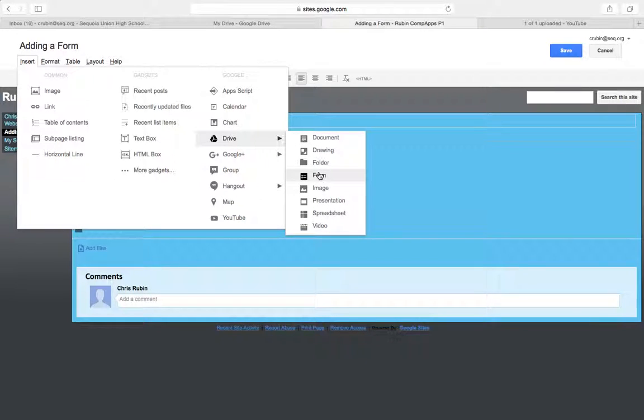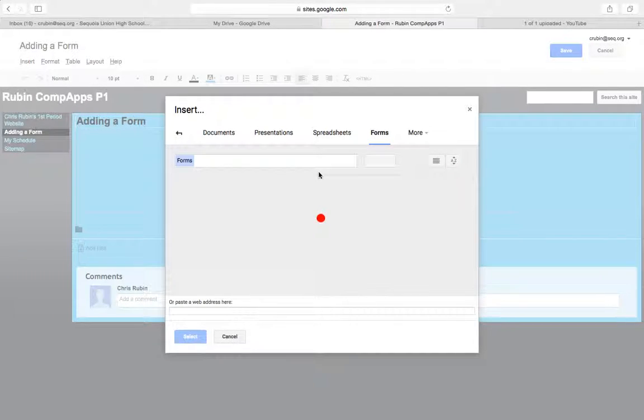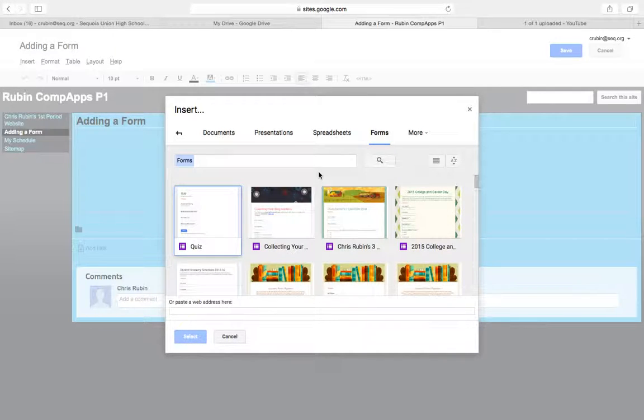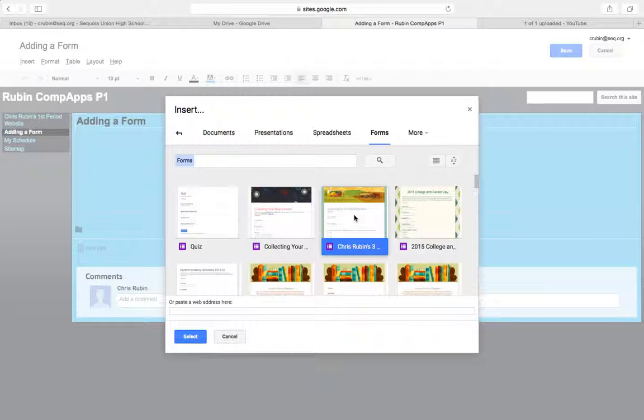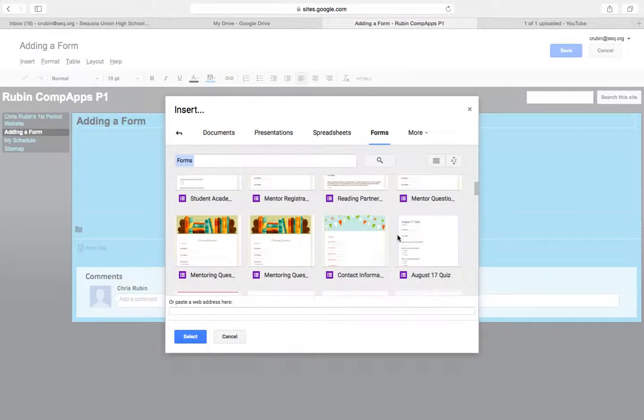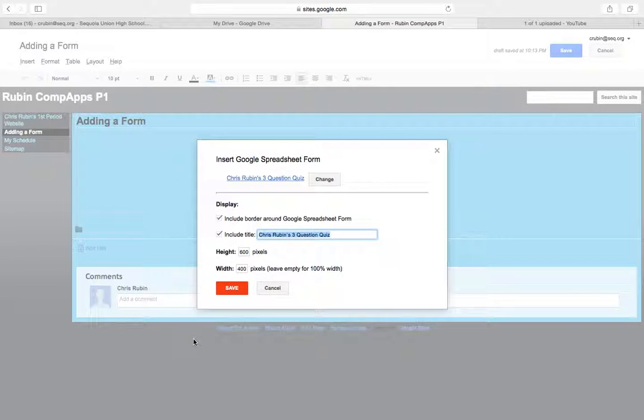So I go to drive and then form and it's right here, my three question quiz. So you can see I've created a lot of these but here's the one that we created the other day in class. I'm going to hit select.